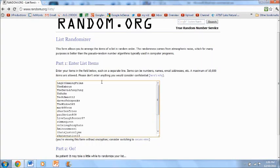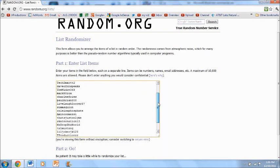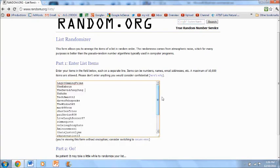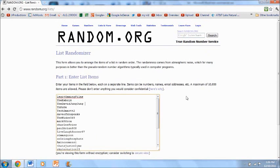Now, the list is from latest to first. So the latest person to enter was Legit Gaming Films, and the first person to enter was Daniel Bonneau. So let's pick a winner and we'll see who won.